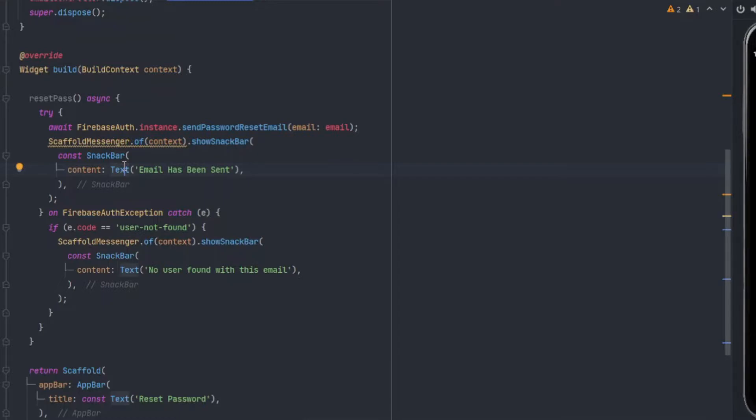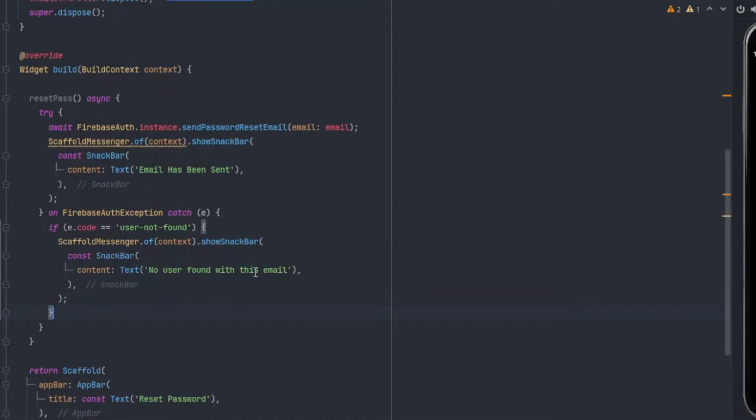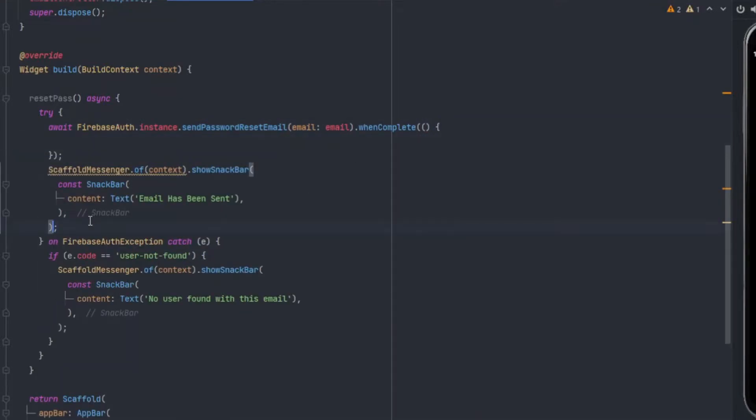In this case we can have one exception: it is possible that the user is trying to reset a password of an email which does not have an account in our application. If we get an exception then we will catch the exception, and if our code is user-not-found, which means that the email has not been registered, then we will show that the user does not exist and the person first needs to create the account and then only he can reset the password. Here it is showing an error 'do not use build context', so what we'll do is .whenComplete and we can put this message inside.